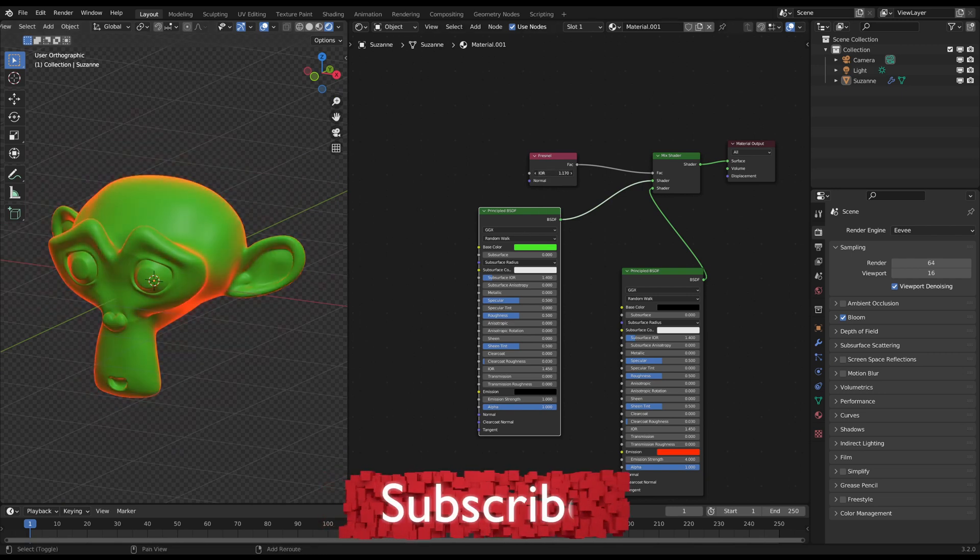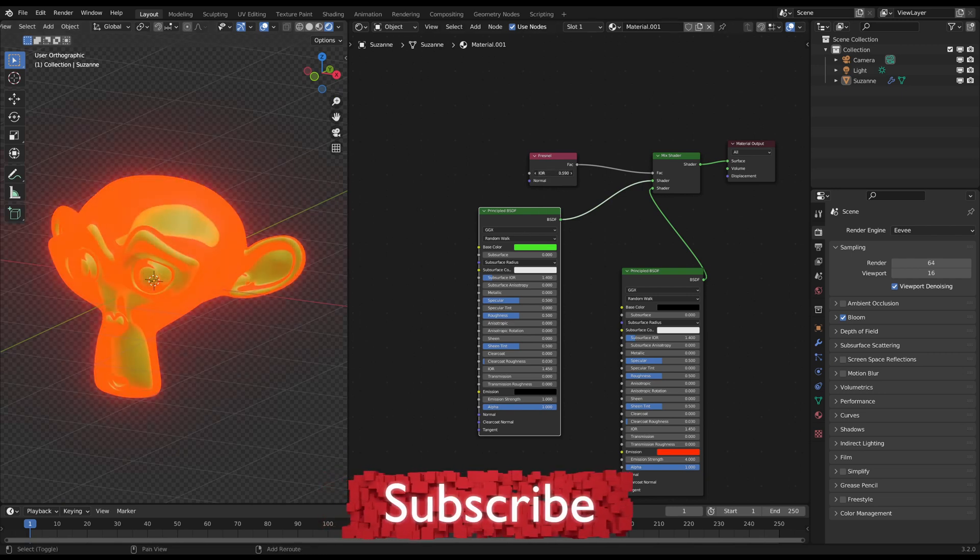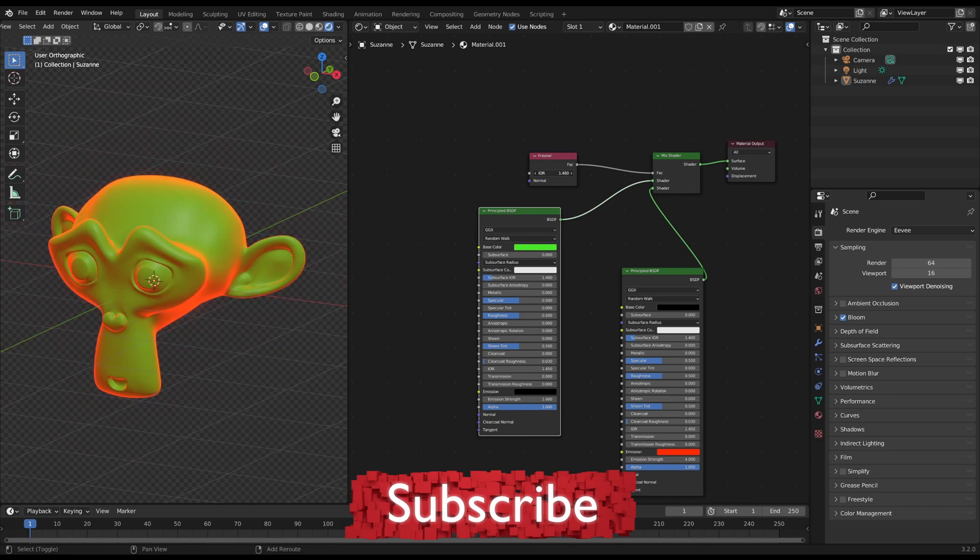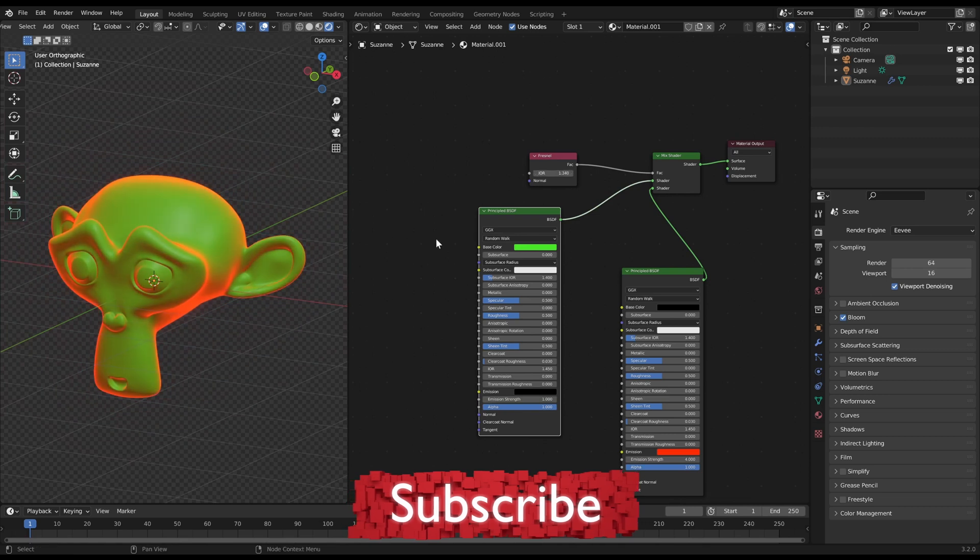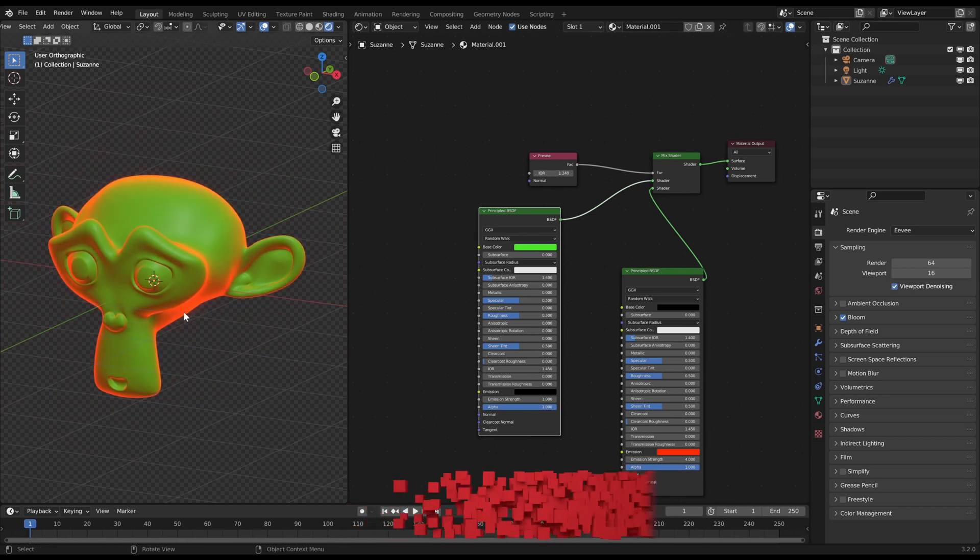Thank you for watching. If you found this helpful, feel free to subscribe. Have fun glowing and see you soon.